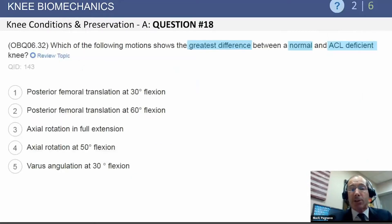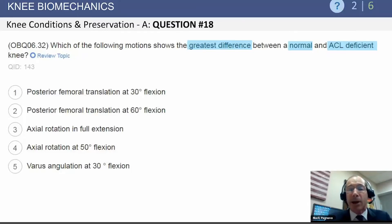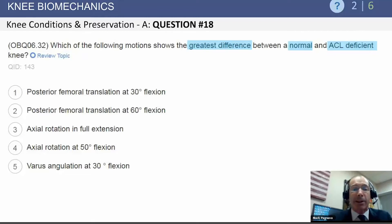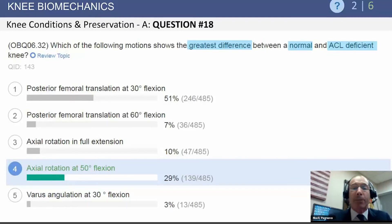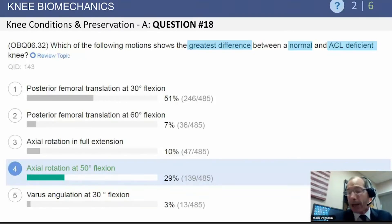The next question looks at the greatest difference between a normal knee and an ACL-deficient knee. This is a gotcha question — most people think the ACL being absent will primarily change anterior-posterior or sagittal plane motion. In fact, what is most affected is axial rotation of the knee joint at 50 degrees of flexion. This is also part of the basis for double bundle ACL reconstructions, which aim to restore the axial rotation ability of the native ACL.